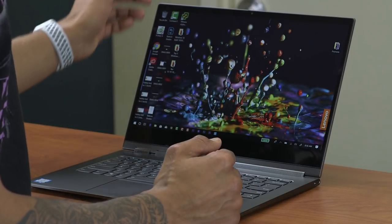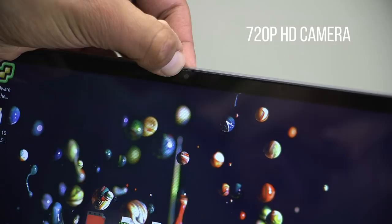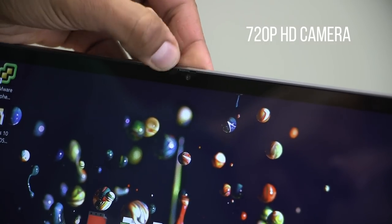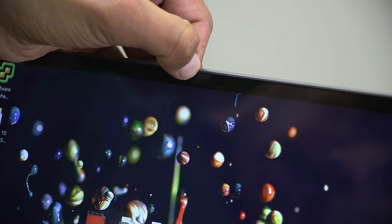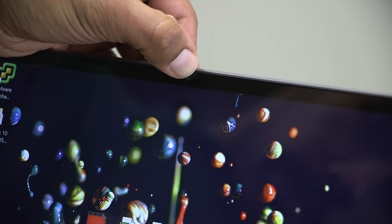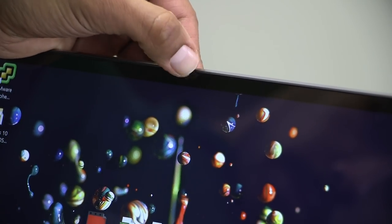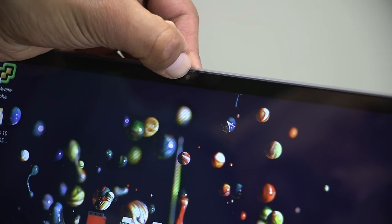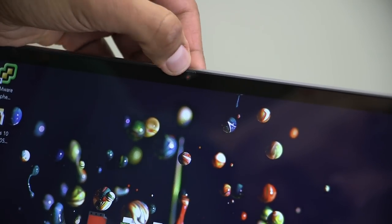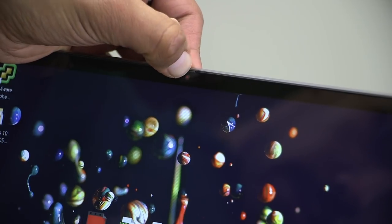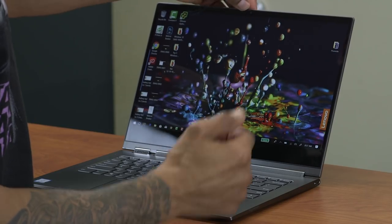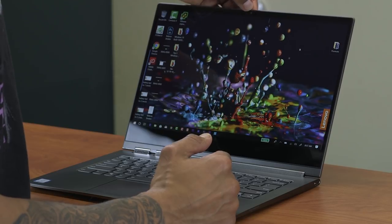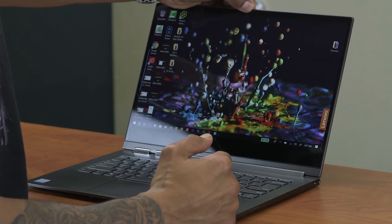Now on top of the 13.5 display you have a 720p webcam, and one of the cool things about the webcam is that it has a shutter privacy thing right here. One of the things I do not like about it, even though it's cool to have, is that it feels kind of cheap. You've got to really put some force to open and close it, and I feel like the more you open and close it constantly, it's going to get loose and eventually get stuck on you.